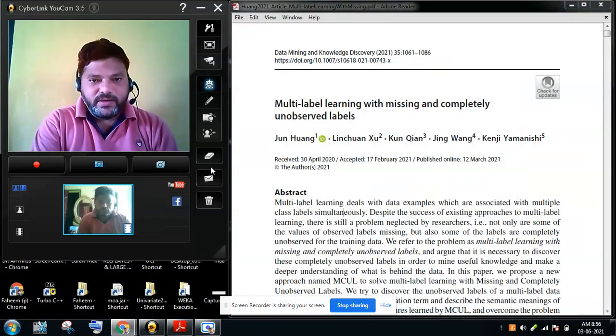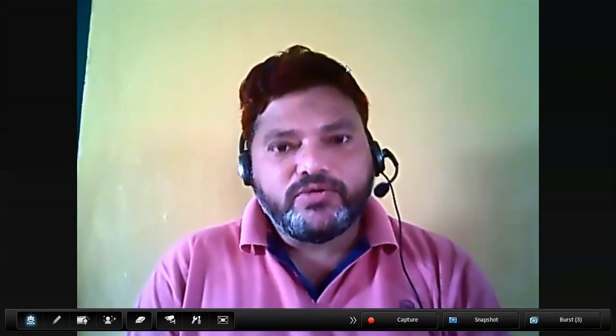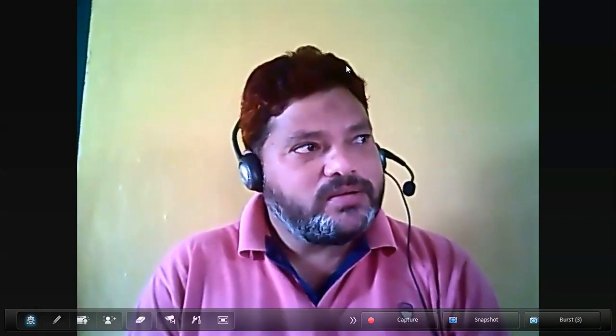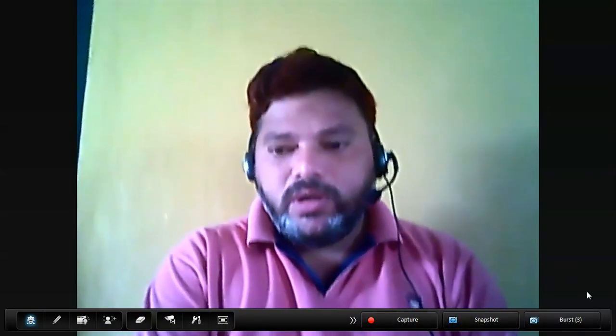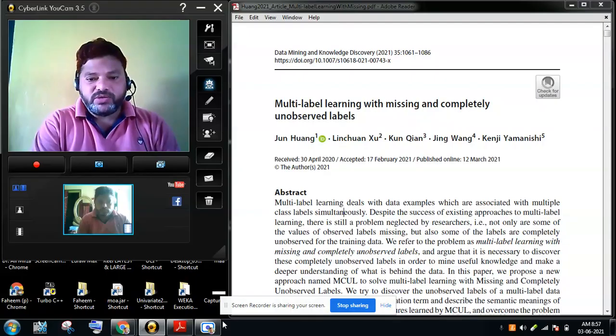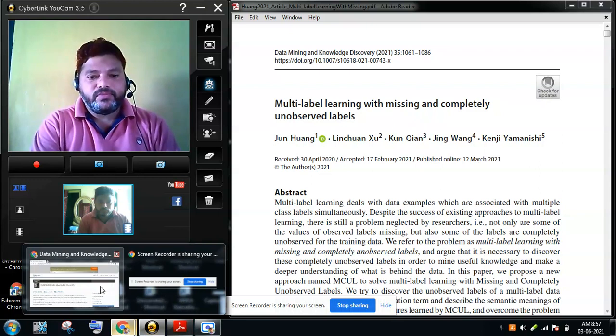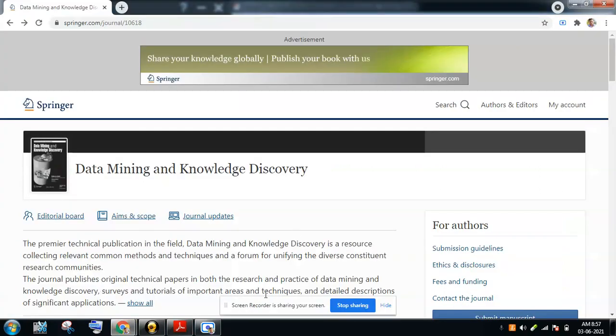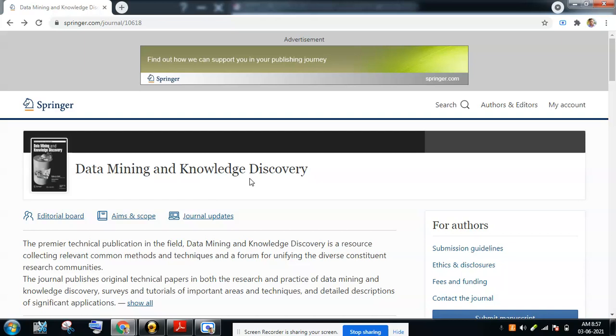Good morning friends, welcome back for a new video. Today we are going to see one more new manuscript from the journal of Data Mining and Knowledge Discovery, which is one of a reputed journal. Let us go to the journal home page — this is the journal home page for Data Mining and Knowledge Discovery.